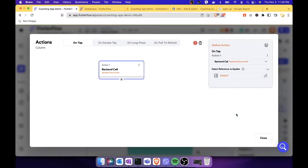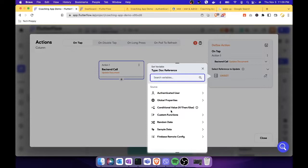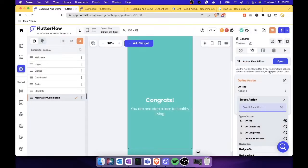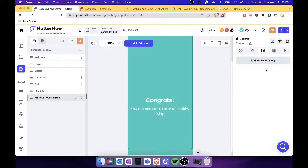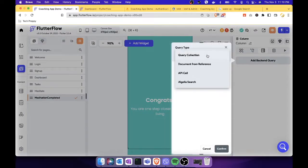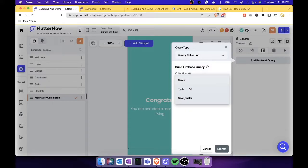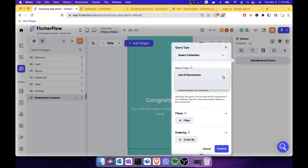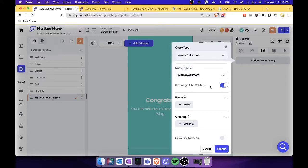In the database, let's select 'Update Document.' The document we need to update is the user task, but it's not showing. We need to close this and go back to 'Add Backend Query,' then select 'Query Collection.' The collection we need to update is the user task collection, set as a single document since we're only updating the meditation task.